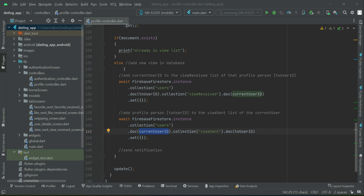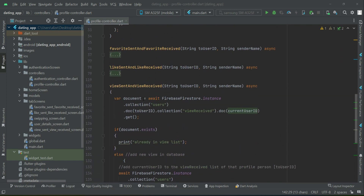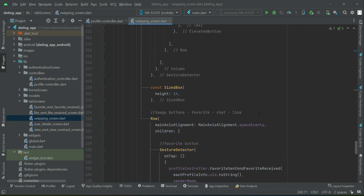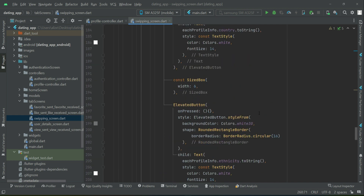Now, the important thing is where we will call this method. We will call it on the swiping screen when the user clicks on the details — that is, when the user wants to go to the user detail screen of that profile person. So go to the swiping screen and handle that click event.